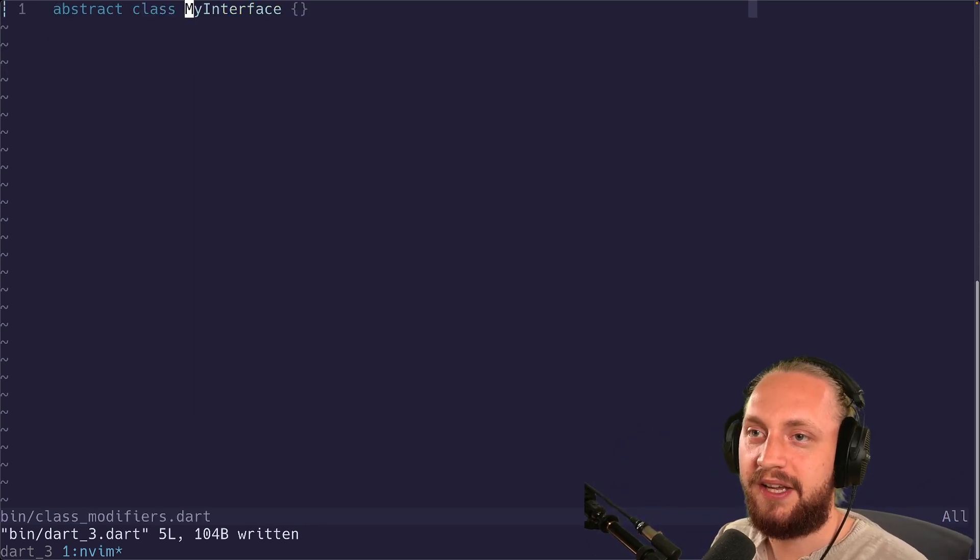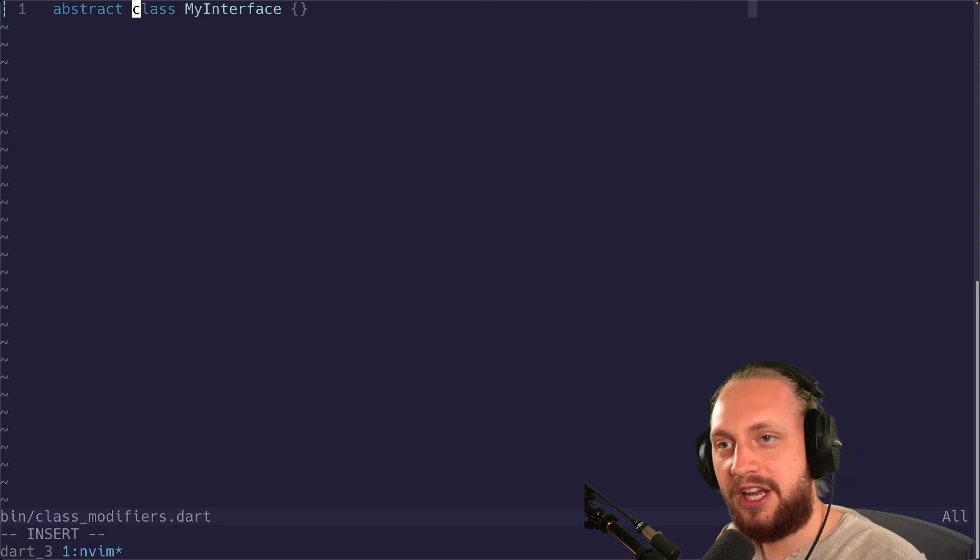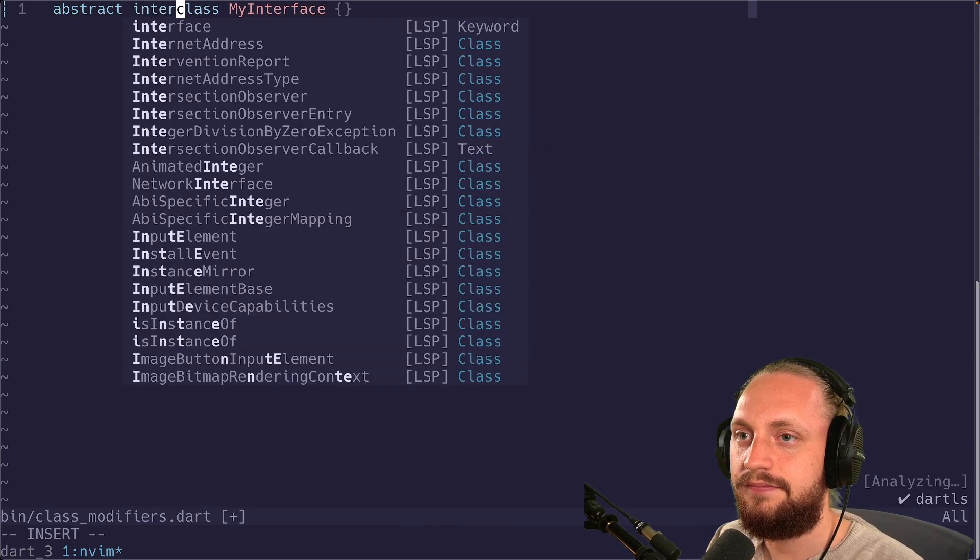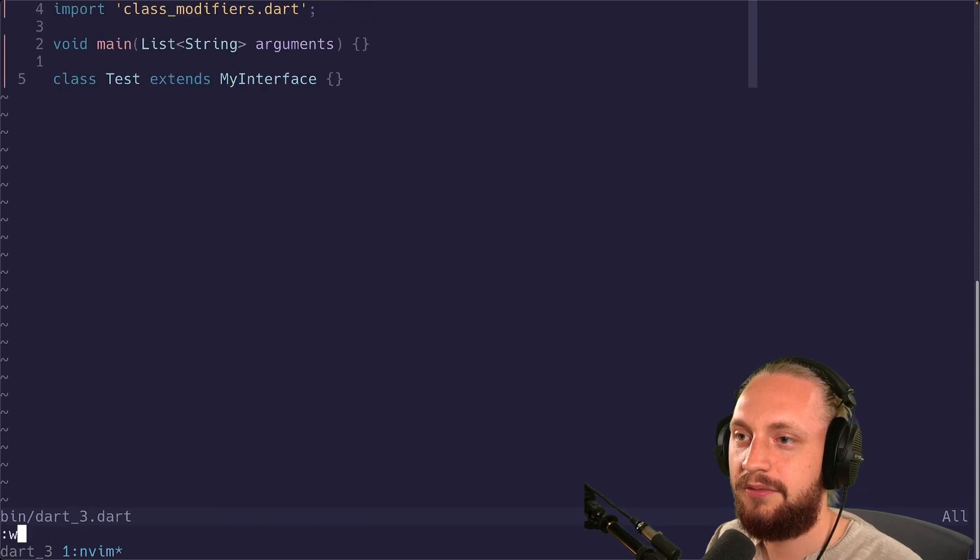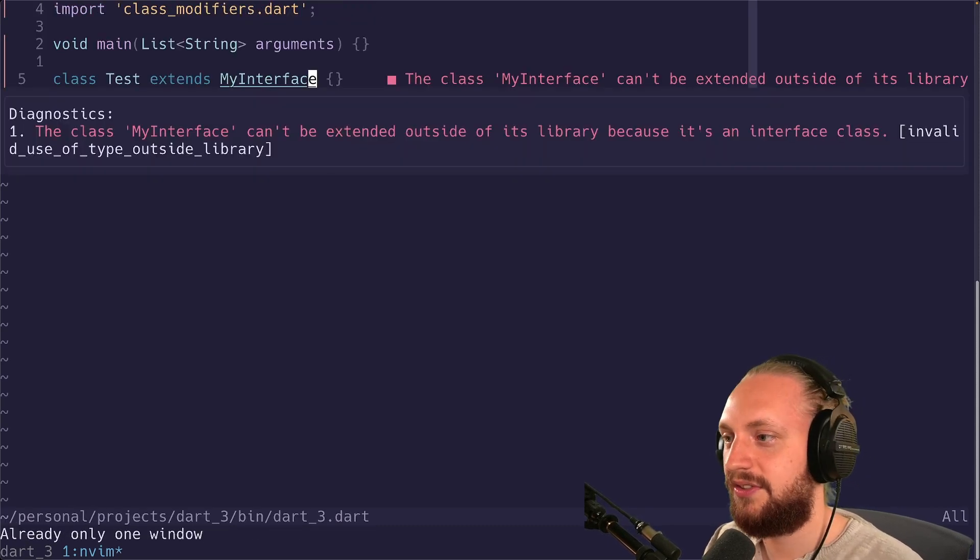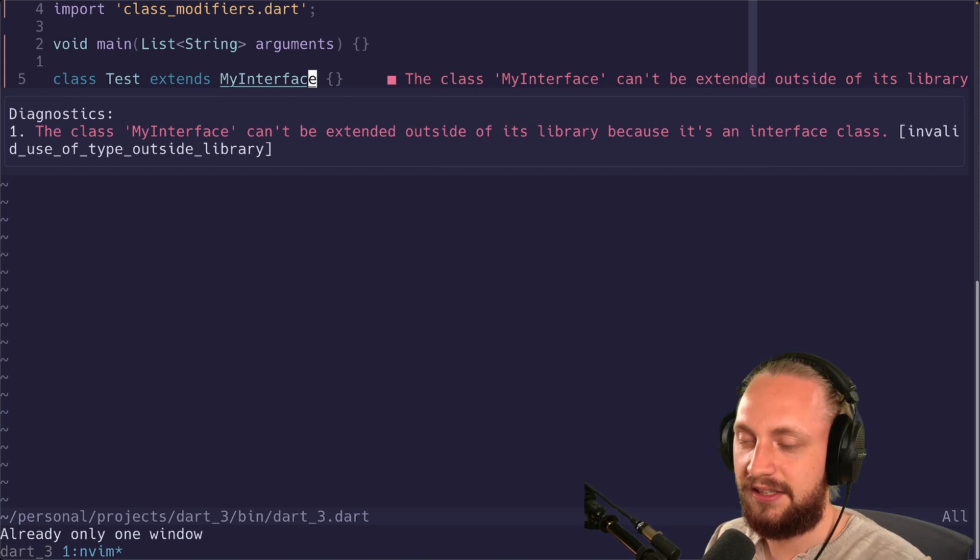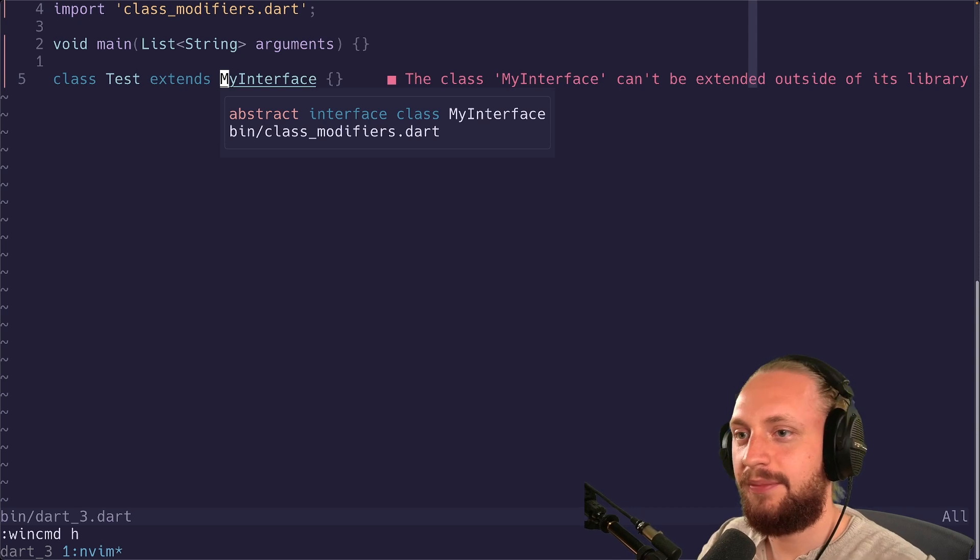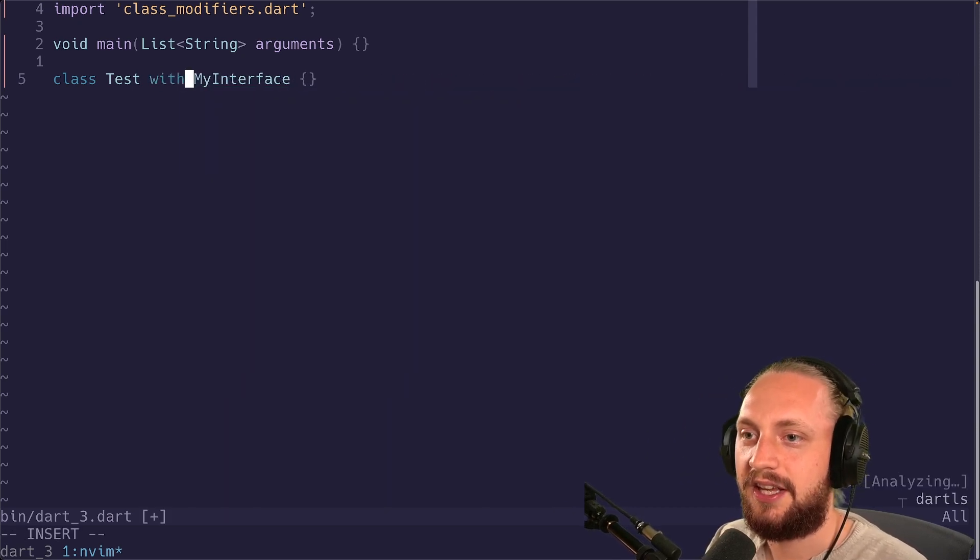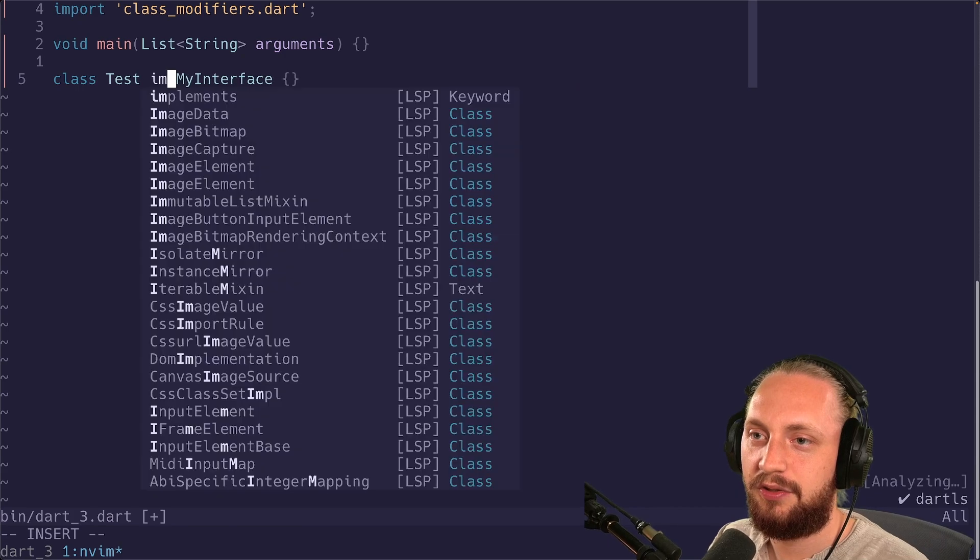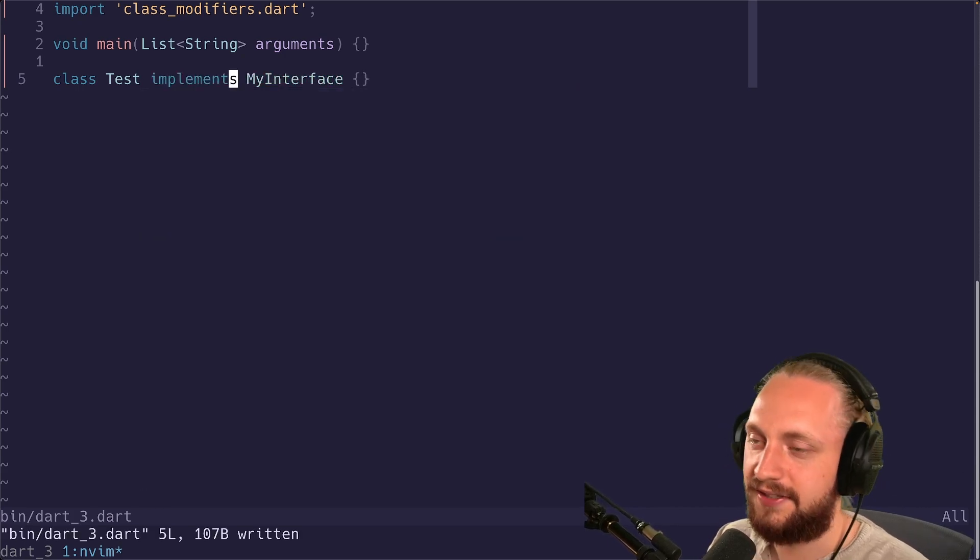If we go back here, we can now add a keyword interface after abstract. If we go back now, we can see that we get the type issues saying that we can't extend an interface in this case. So now we have pretty much an interface. You can't extend it, you can't use it as a mixin, but you can implement it as an interface.